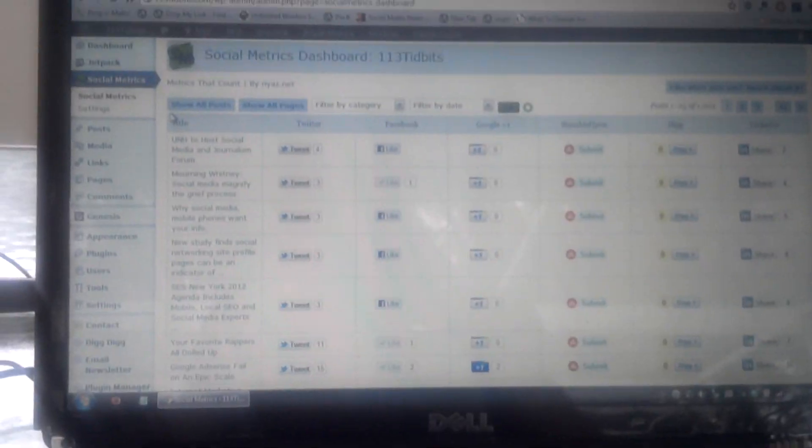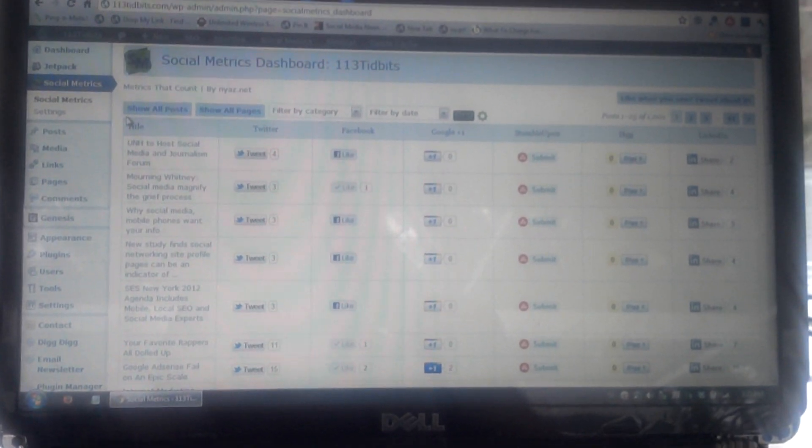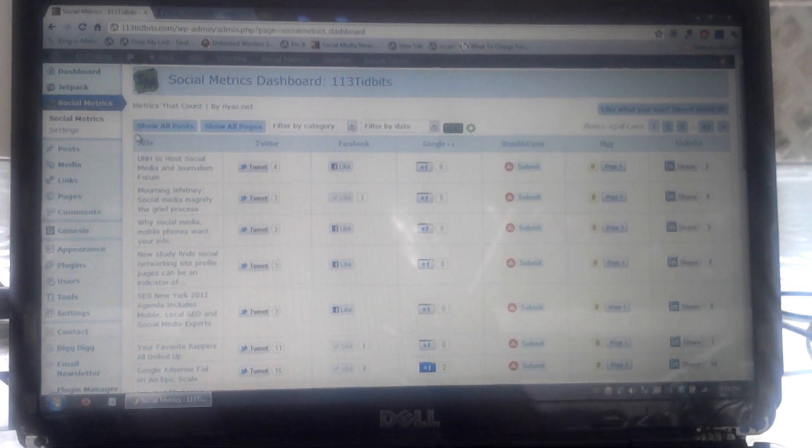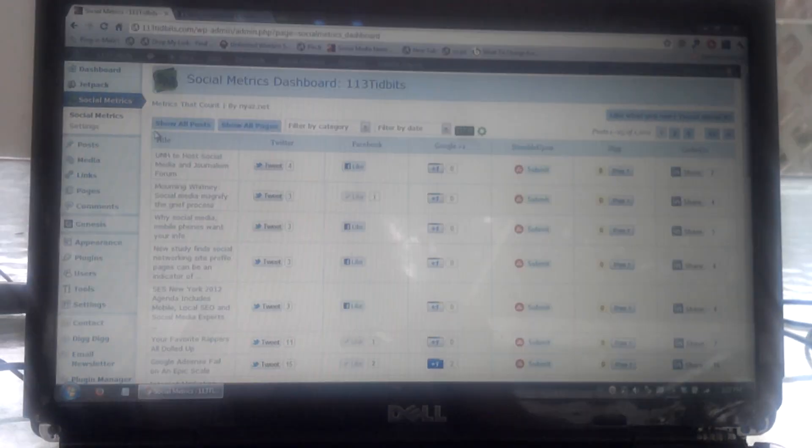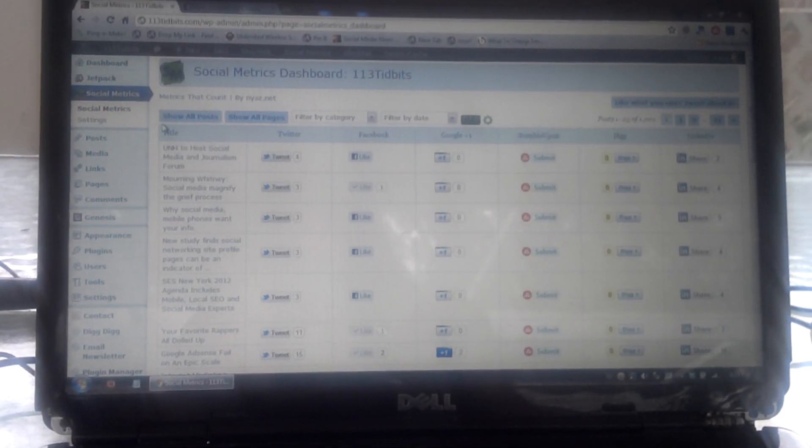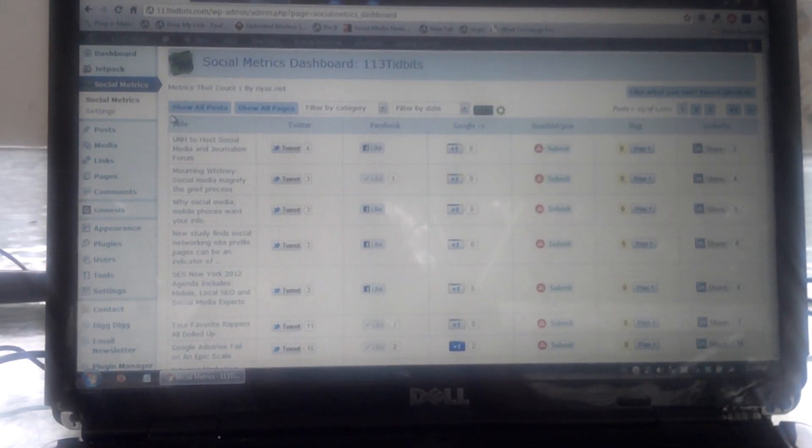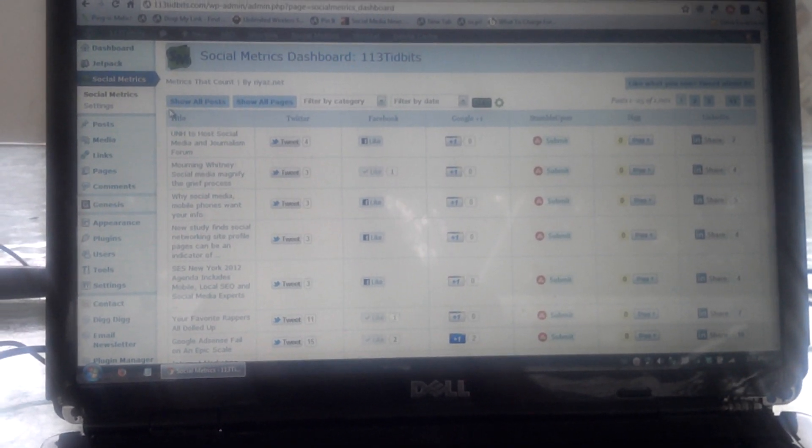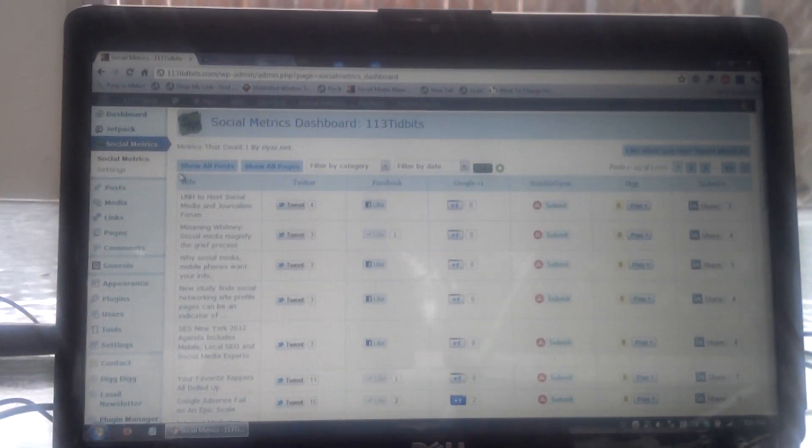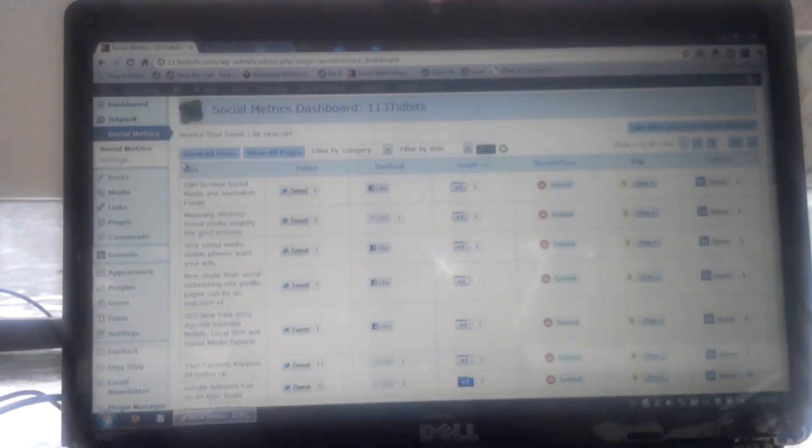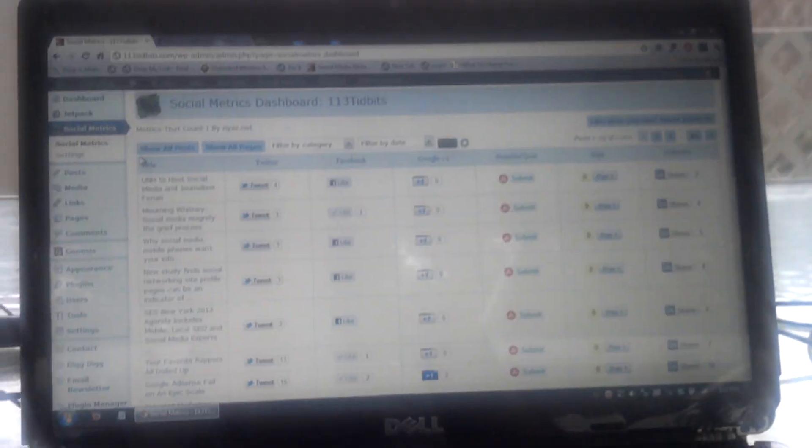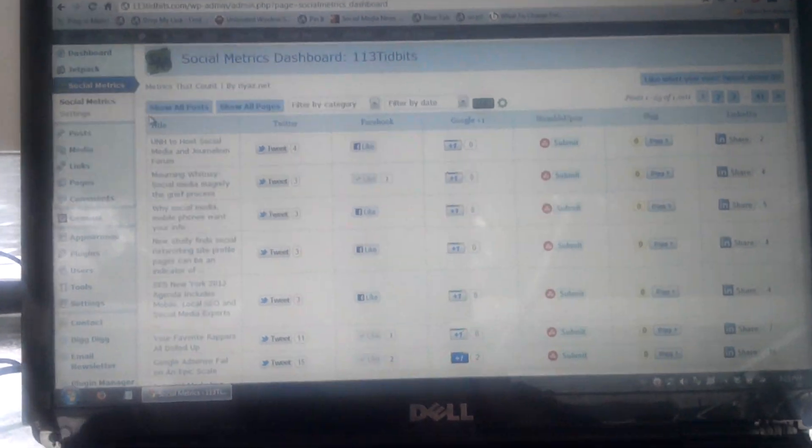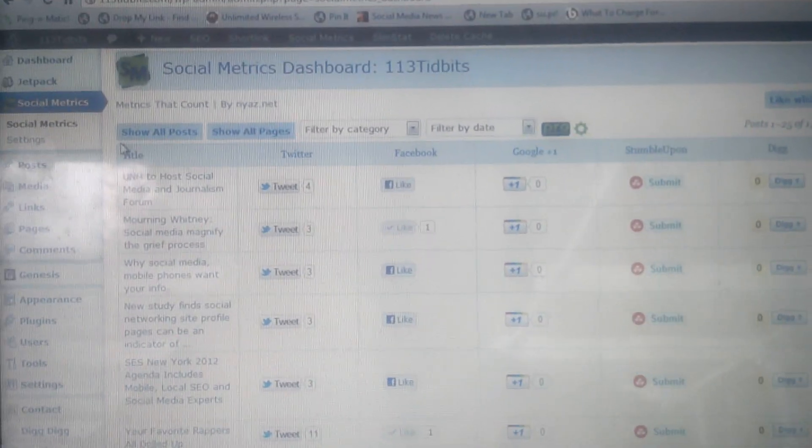This video shows the screen that I explained in the WordPress plugins video I previously did. This is actually the Social Metrics dashboard. Right now I'm taking the picture with the Motorola Moto G3 phone, so it may not be too sharp until I get right in on the admin.